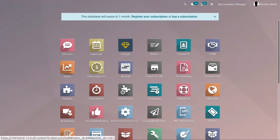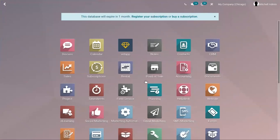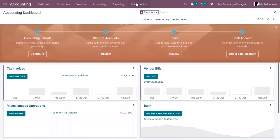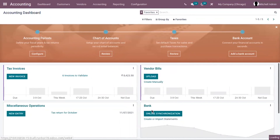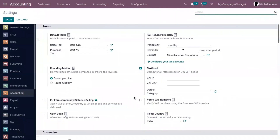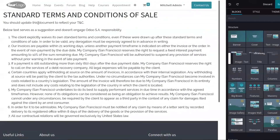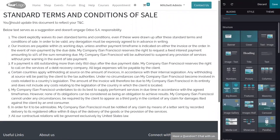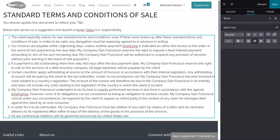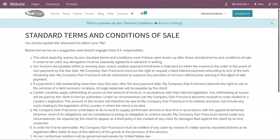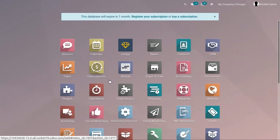In Odoo, there is also a default web page for standard terms and conditions, which you have seen before when going to accounting configuration settings. Here you can see the URL, and you can preview or click edit to edit that page in the website builder. You can find the standard terms and conditions added for sale there, edit them, and save the page. The changes will be reflected across your documents. That's how we add terms and conditions in Odoo 15.